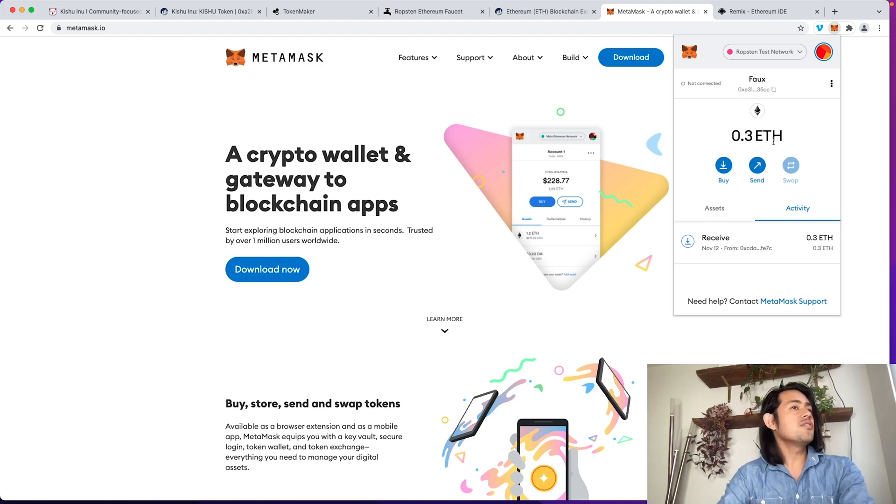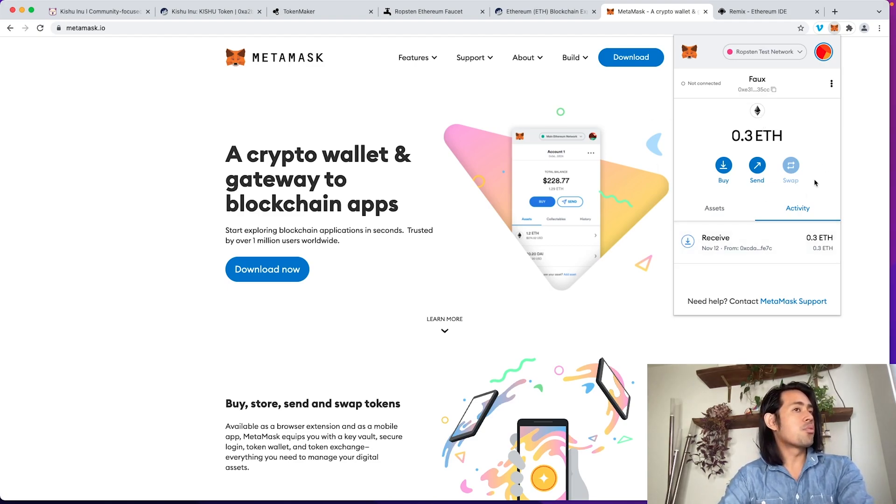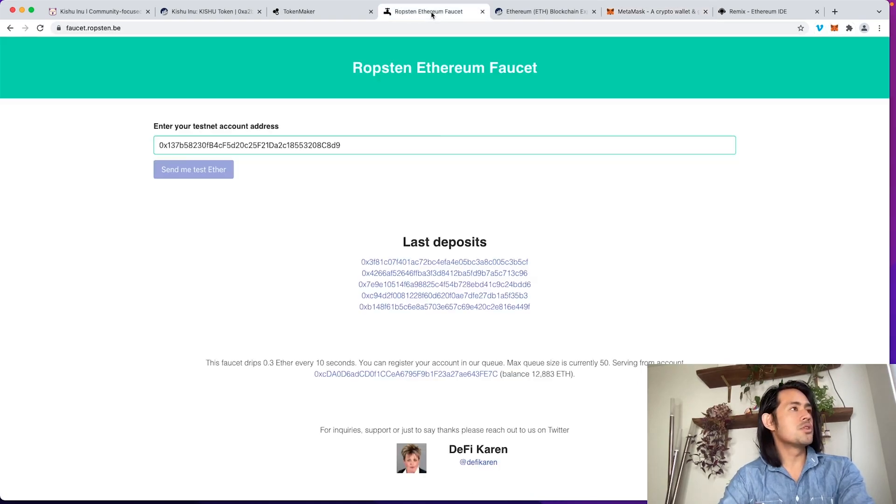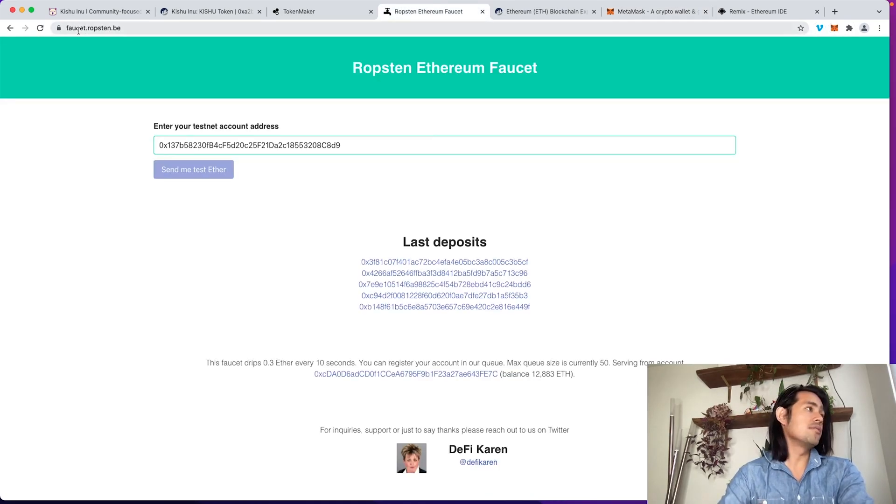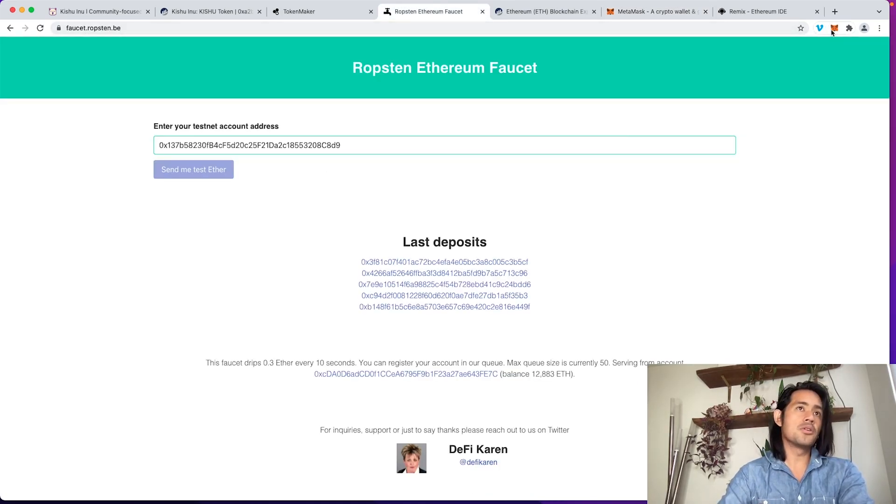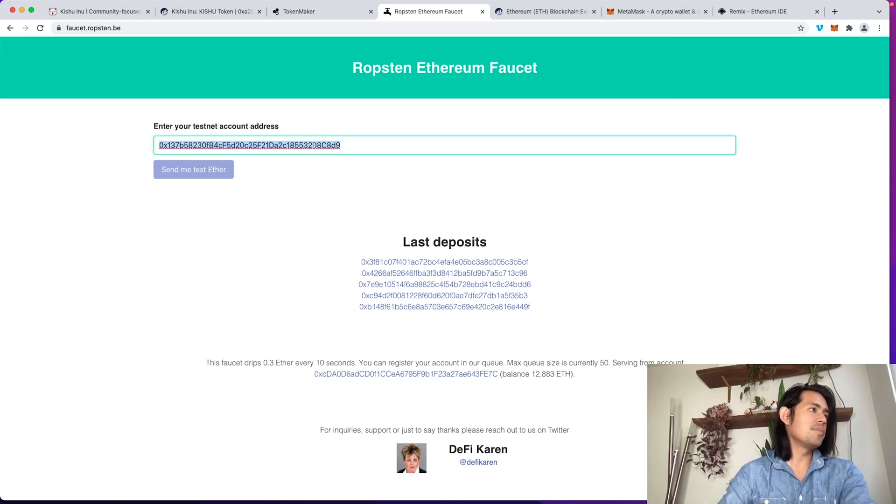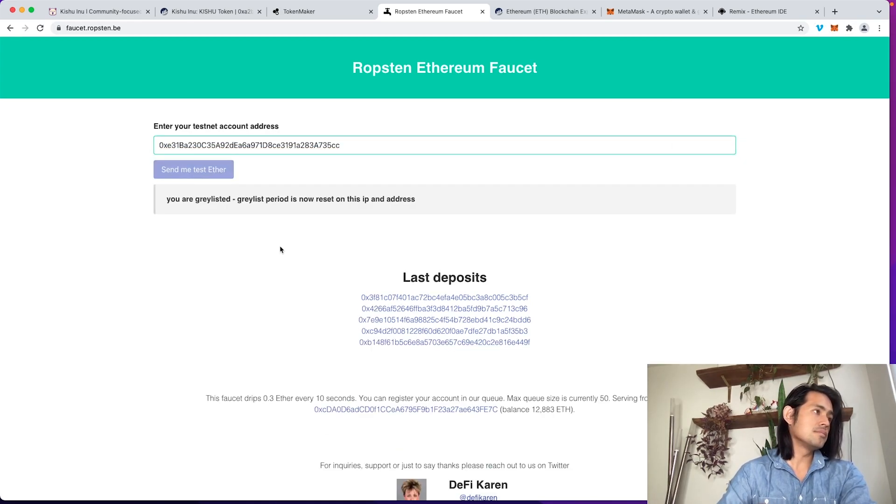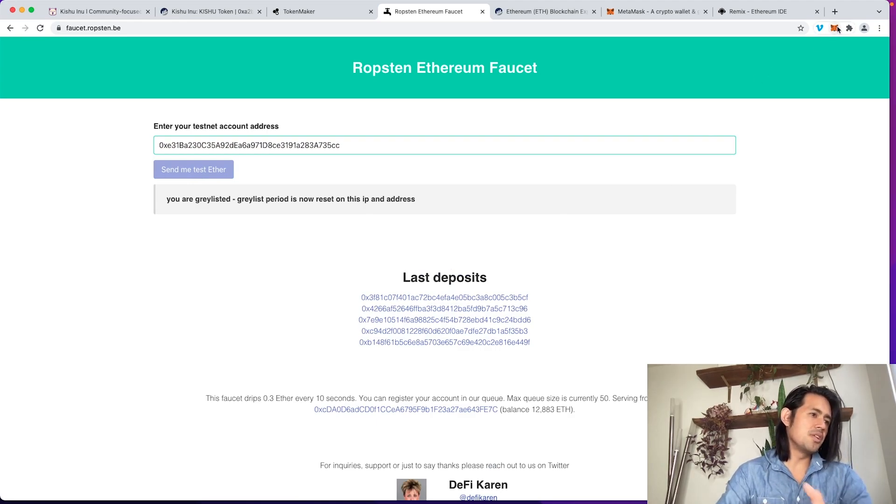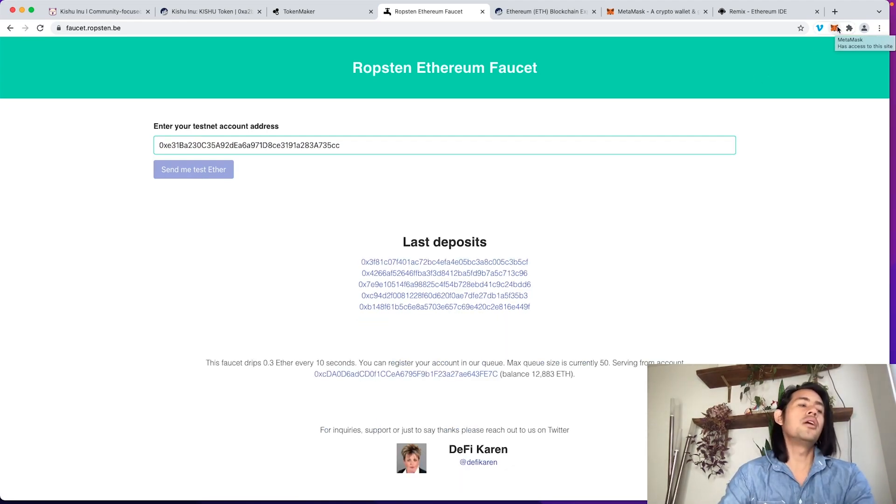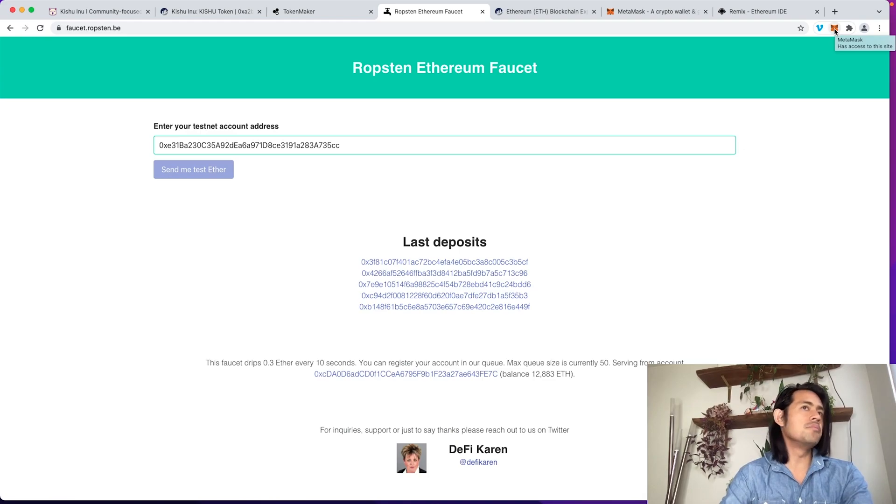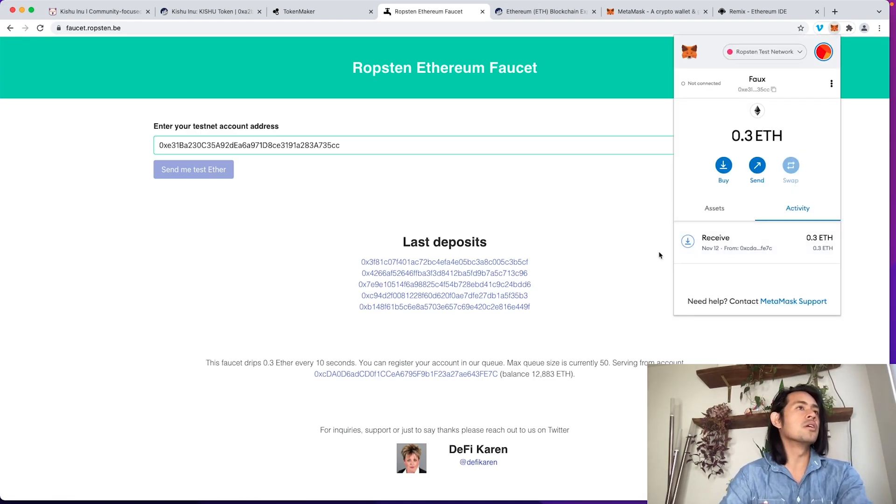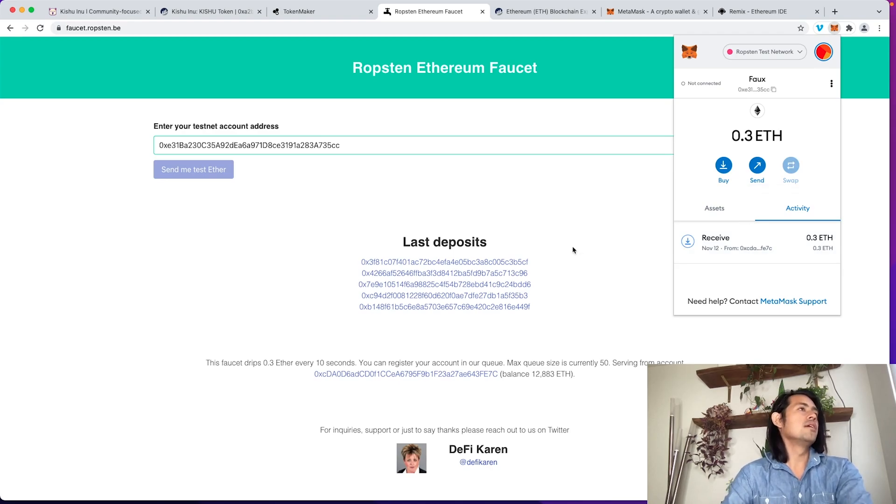Once you get here, the next thing that you're going to do is you're probably not going to have any Ethereum here. So what we're going to do is you're going to go to the faucet.ropsten.be, and you're going to copy and paste your address in here. I've done this before, so it's not going to give me any more. I believe you have to wait for maybe a day or two to get any more. I have some of this from earlier. So I have 0.3 ETH, and that's more than enough.